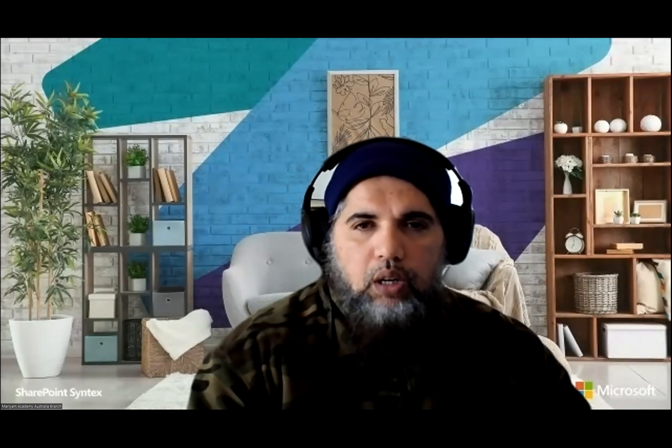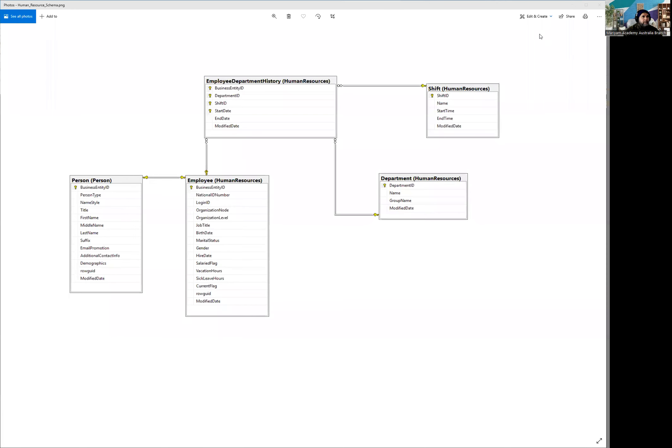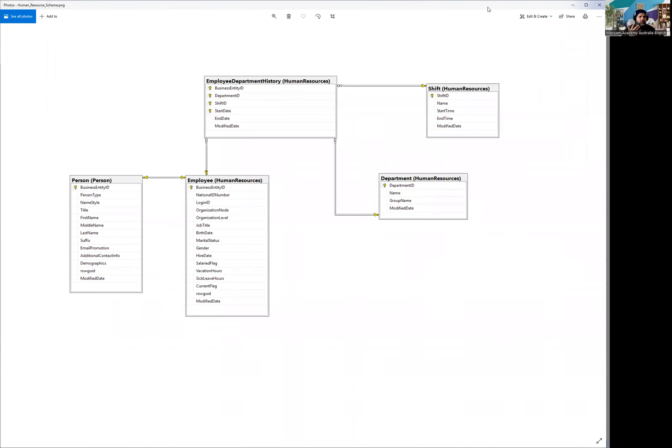So let's start and look at the schema. Let me share my screen and we're gonna see where we have it. Here we go. So you can see we have five tables in this schema and that's normally how databases have been designed, especially the normalization.